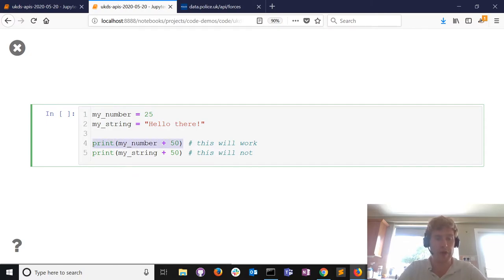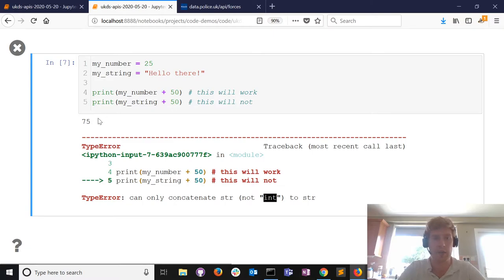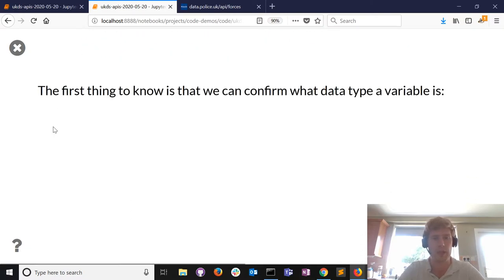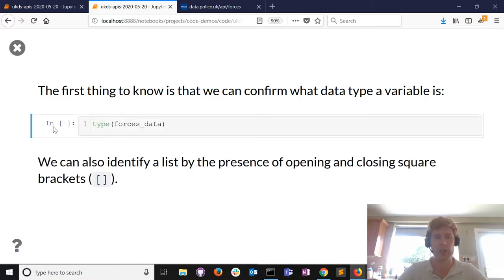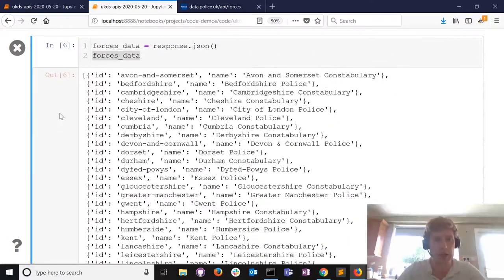You can add the number 50 to a number, but if you try to add it to a piece of text Python throws an error - you can't connect a string and an integer. How does that impact what we've just done? The data back from the API - it's good to check what type it actually is. We use Python to say 'tell me the type of data this variable is' and we can see it's a list data type. You can also identify lists by opening and closing square brackets.